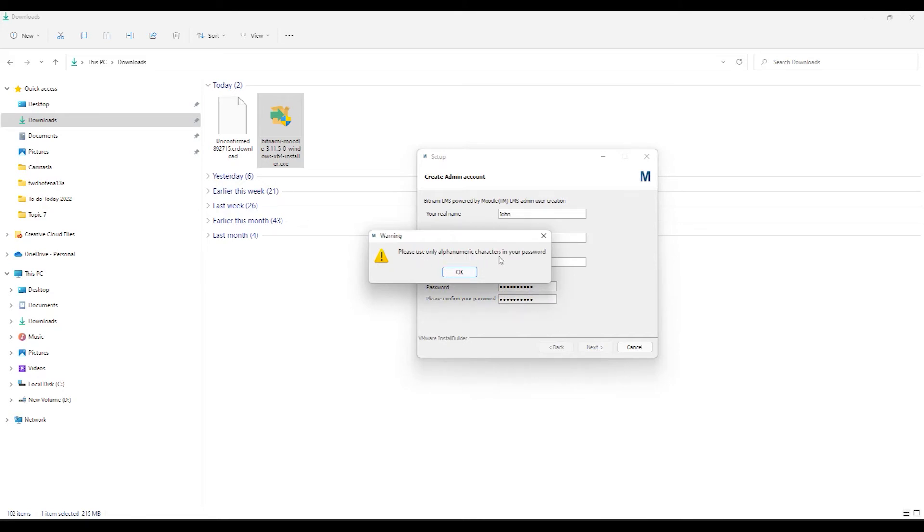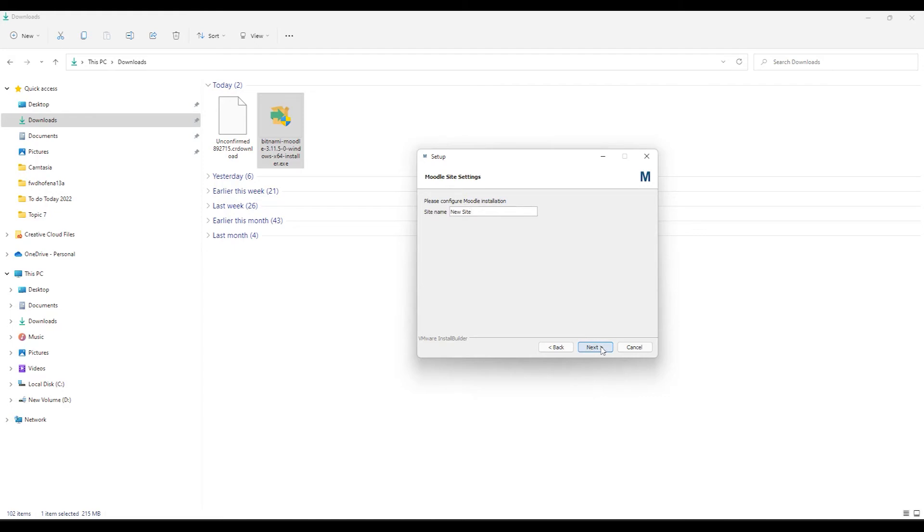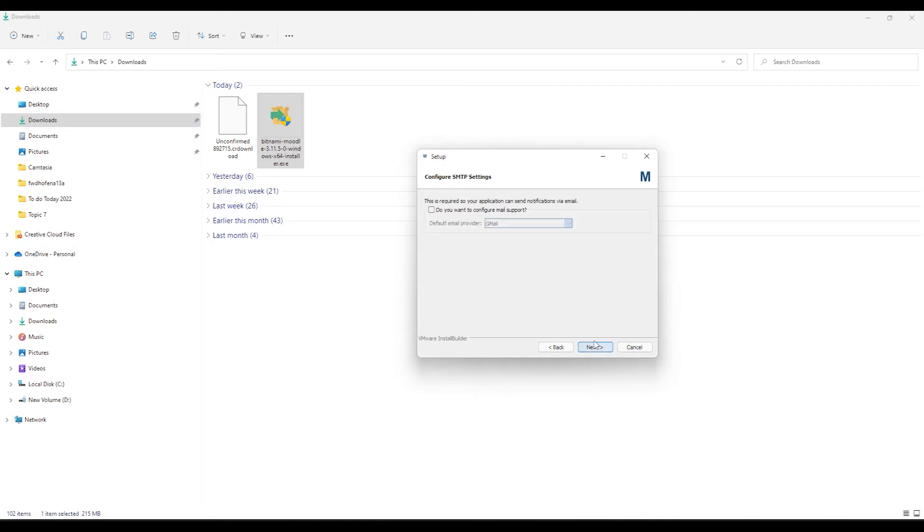Please use only alphabetical characters, your password. So let's do this. Click Next. And then give your site a name. So that's my site's name. I click on Next.